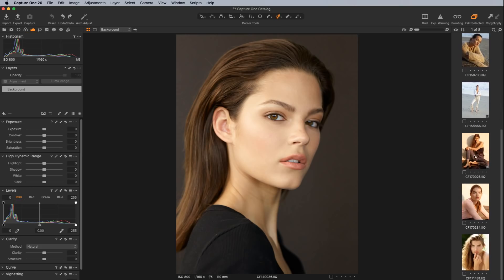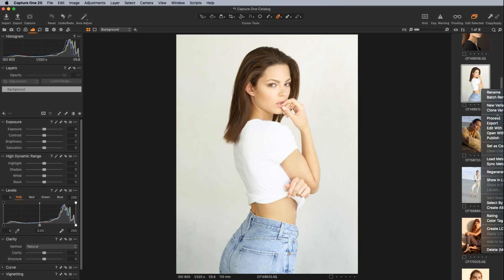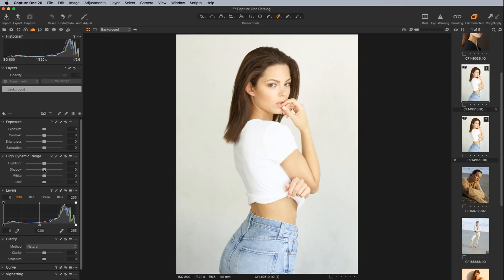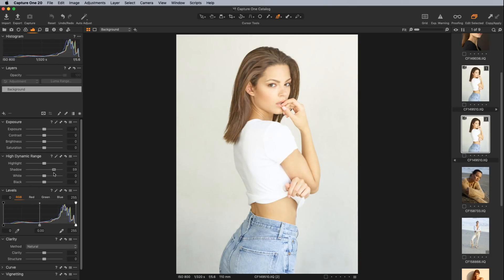Let's look at the highlight end of things on this image. One thing you'll also notice is that before, high dynamic range started at zero on one end and you could only push it in one direction to increase highlight or shadow recovery — you could never go the opposite direction to add contrast. Now you can. The direction has also changed intuitively: moving to the left brings highlights down, moving to the right brightens them. The same applies to shadows — left gets darker, right recovers them.